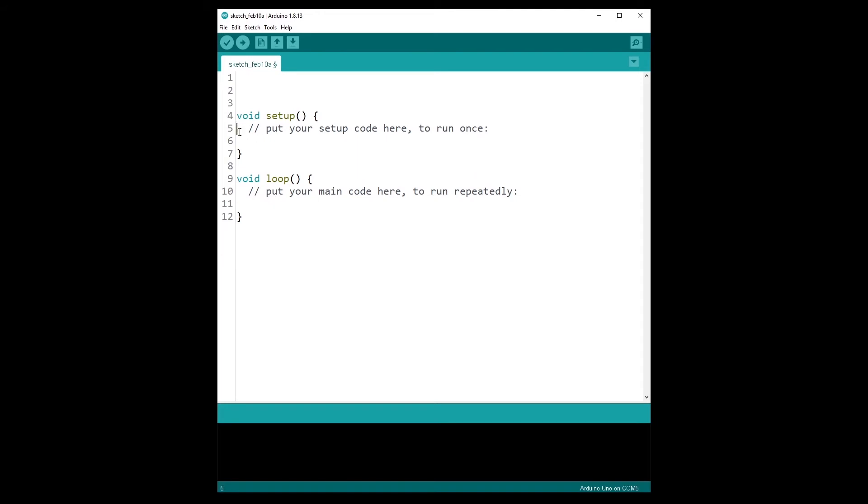So first the code in the void setup is executed once, and then the code in the void loop is executed an infinite number of times until you simply restart the program or you shut down your Arduino.